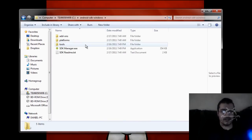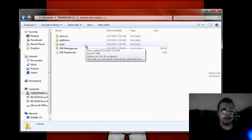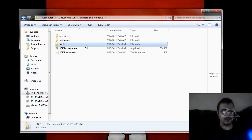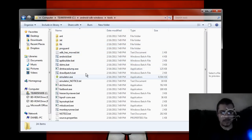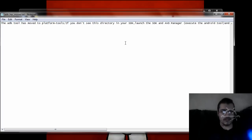You're not going to get ADB right off the bat when you get it, because if you go to Tools you'll be looking — where's ADB? It's not in here. Well, if you read the little text file it'll talk about how it has been moved. And if you don't have it in your directory, you're going to have to download it from the SDK Manager.